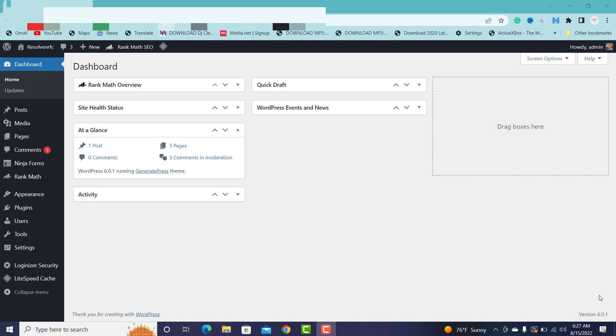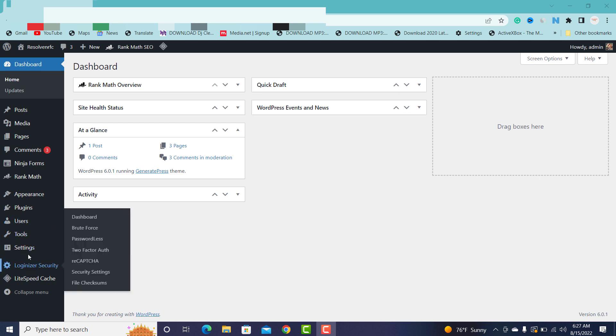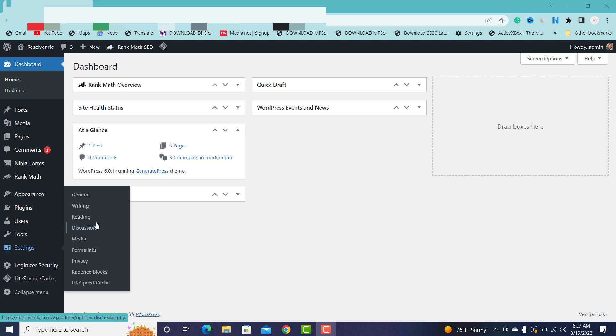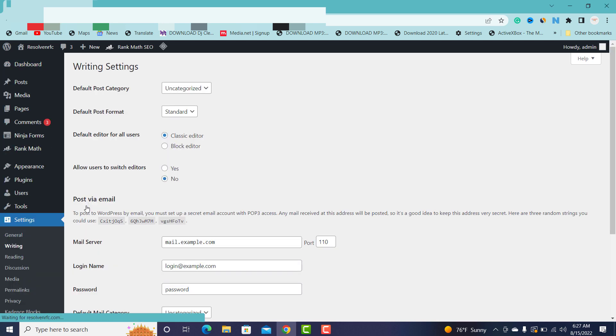So the first thing you're going to do if you're using WordPress to get your content fast indexed whenever you publish content and you want Google to pick interest and index it very fast, what you're going to do is go to Settings, under Settings you go to Writing.